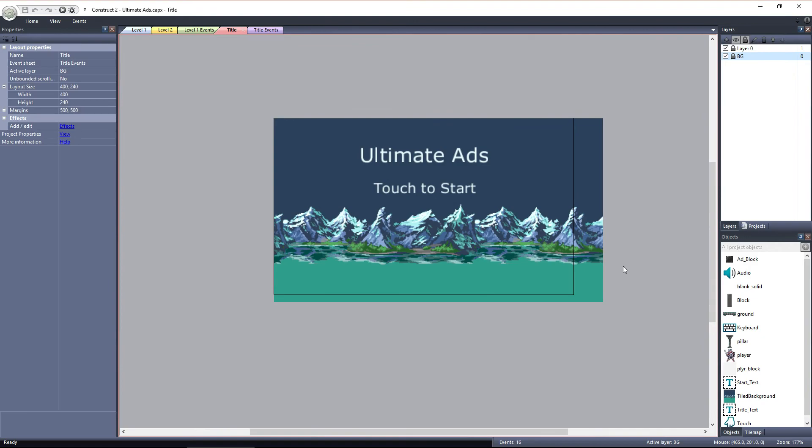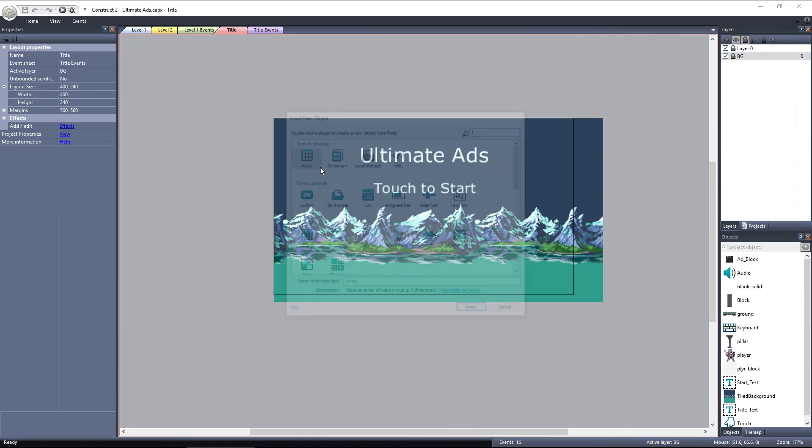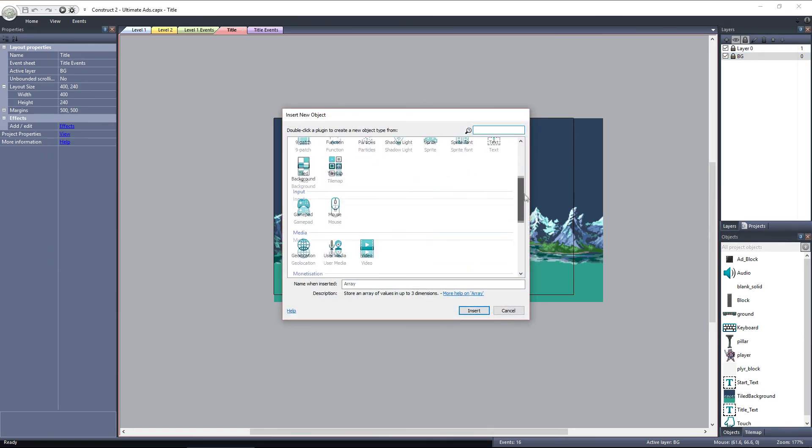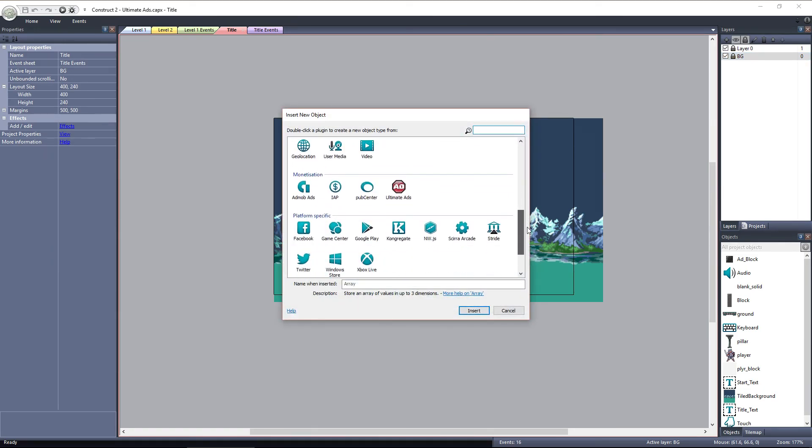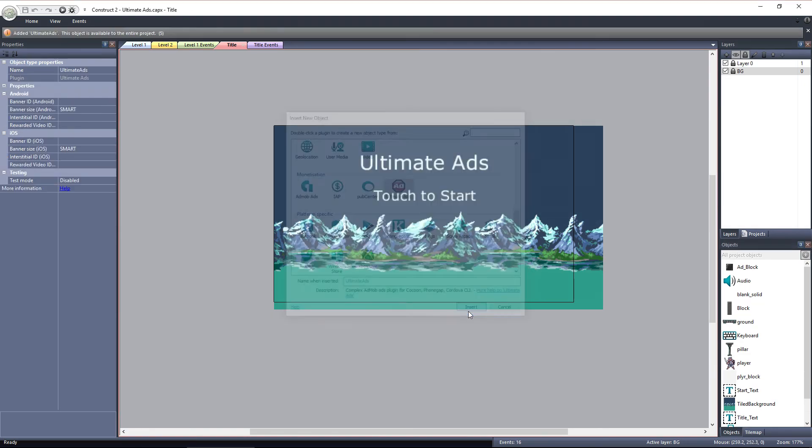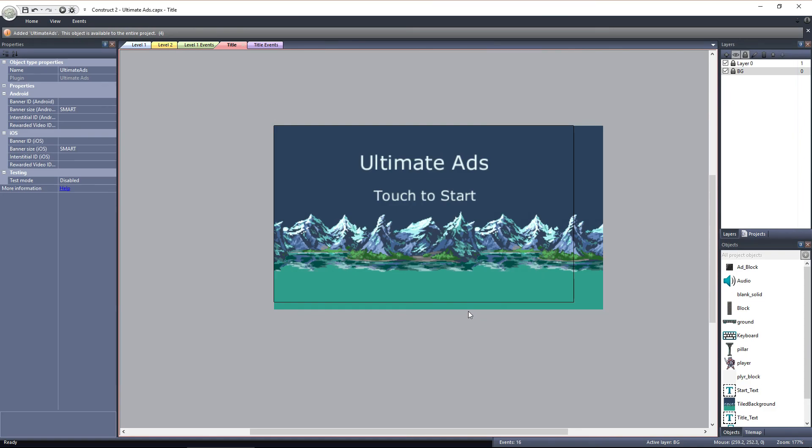First, we need to add the Ultimate Ads plugin to the project. Once you've got the plugin installed, double click anywhere on the layout and scroll down to monetization. From here, we'll select the Ultimate Ads plugin, hit insert, and it's added to our project.